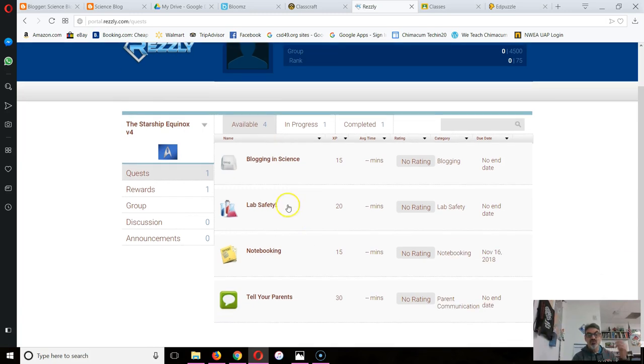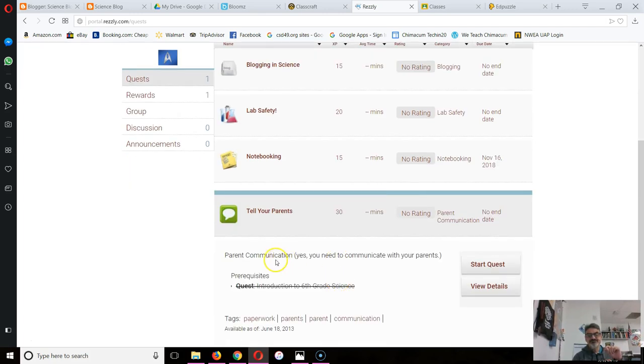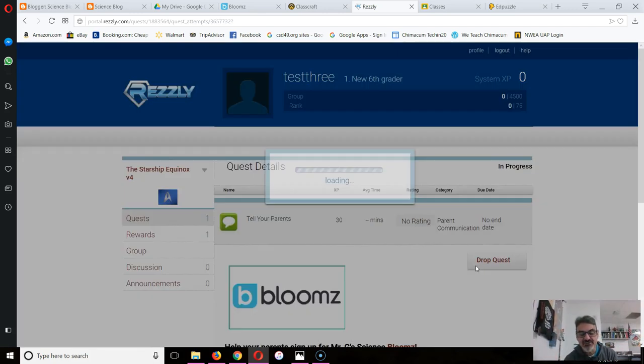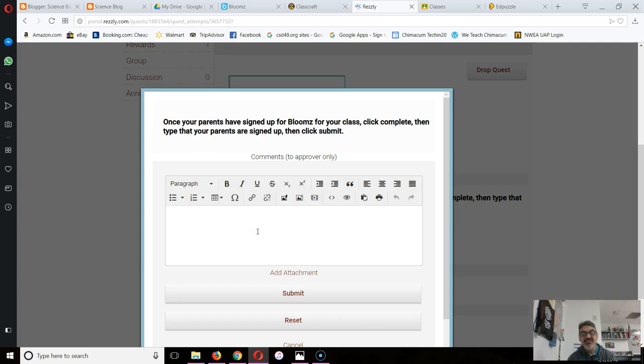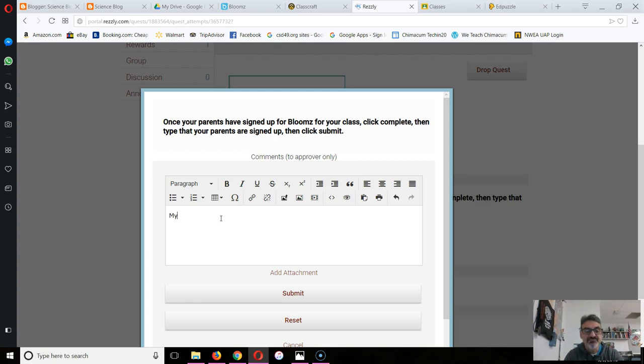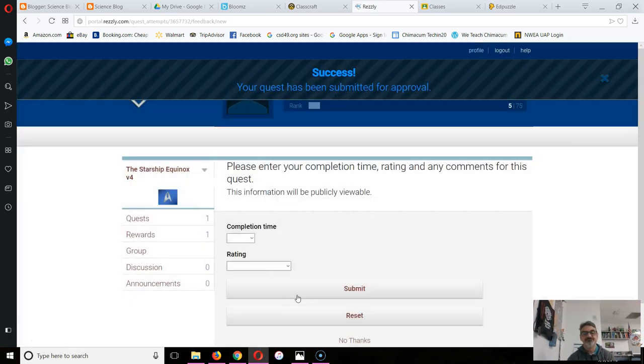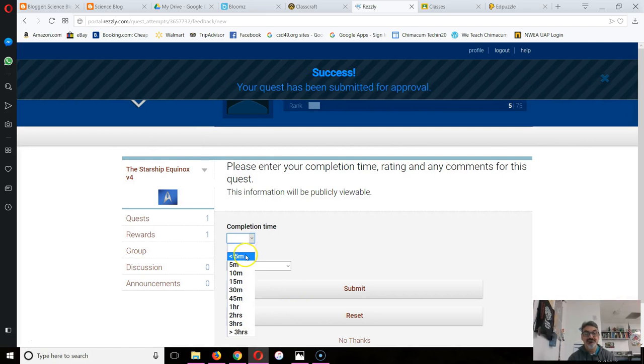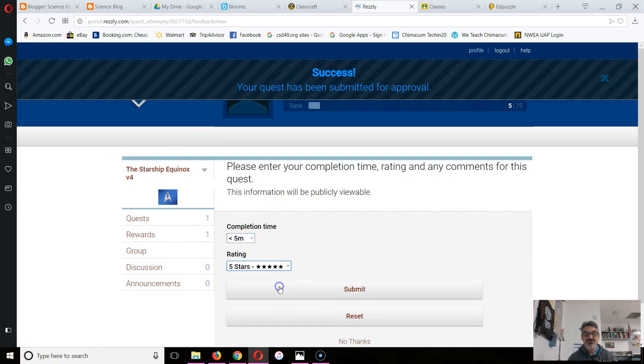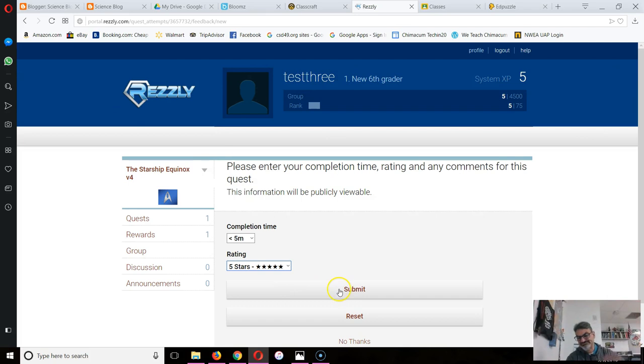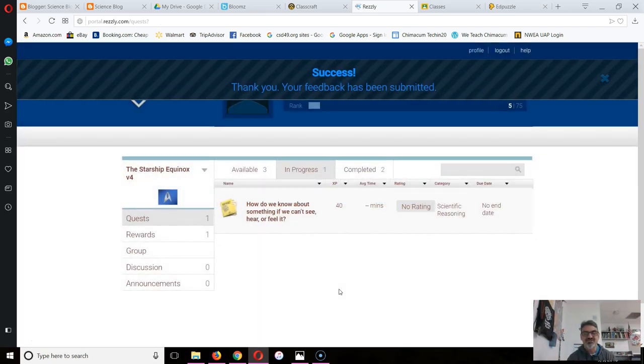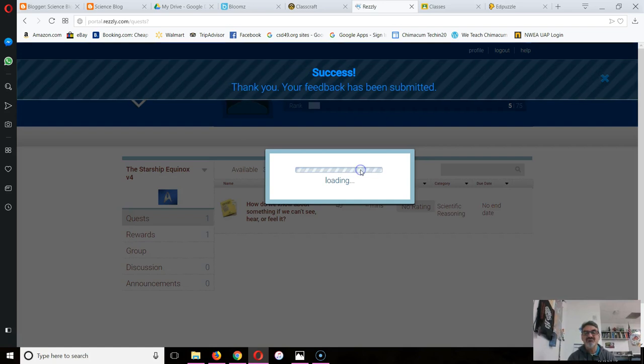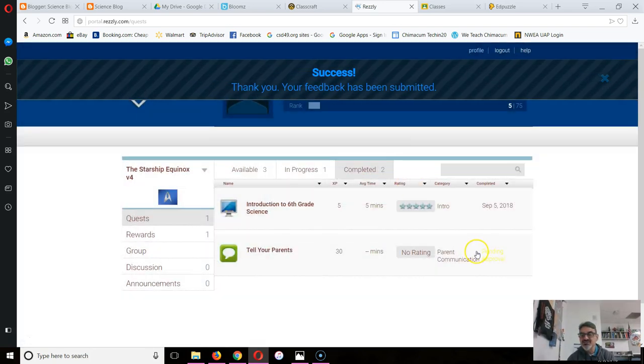I'm going back to my four available. Which one do I want to do next? Tell your parents, parent communication. Let's start it and check it out. Oh, this is Blooms. My mom signed up for Bloom, so guess what? I'm going to complete it because I already did it. It says once your parents have signed up for Blooms for your class, click Complete, then type that your parents are signed up, then click submit. My parents signed up, submit. Well, that one took me less than five minutes. It was an easy quest, why wouldn't I give it five stars?